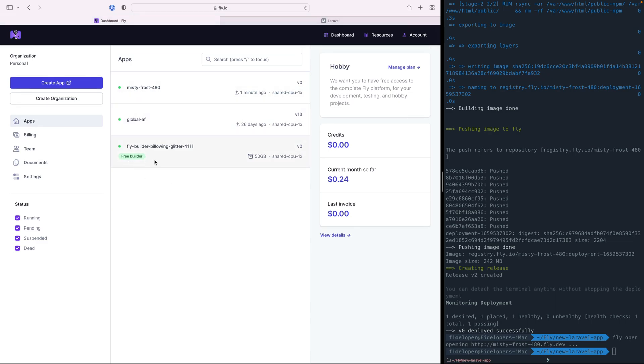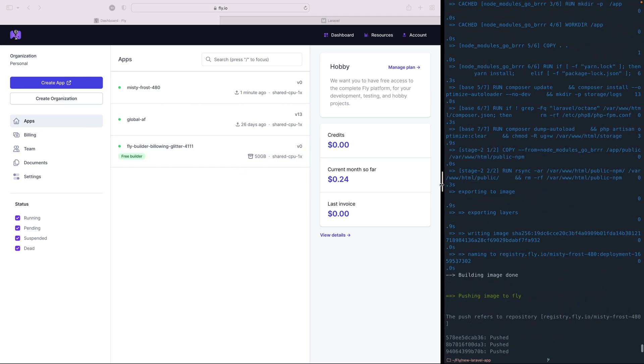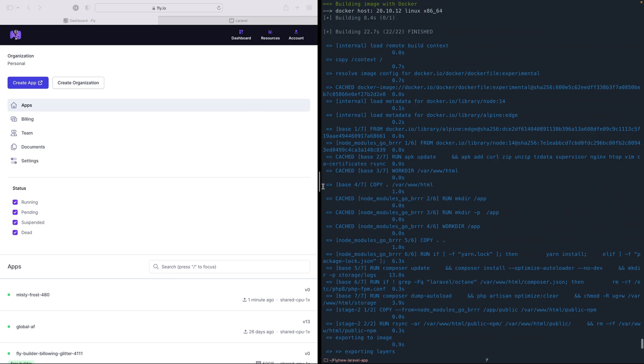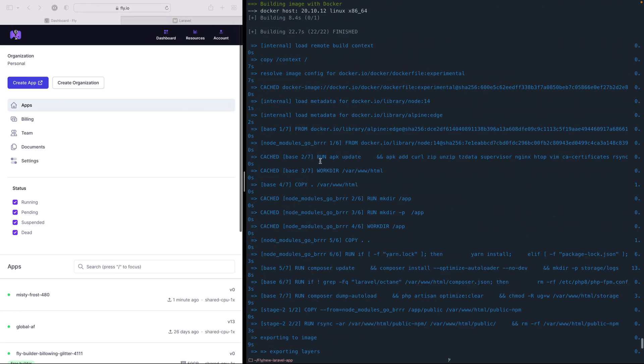And I also have this thing that's marked as a free builder. What this thing is, is a Docker builder. It's a little app. It's an app that is free. You're not charged for it. And it is the thing that is actually doing the Docker builds for you. So you do not need Docker installed locally to use Fly.